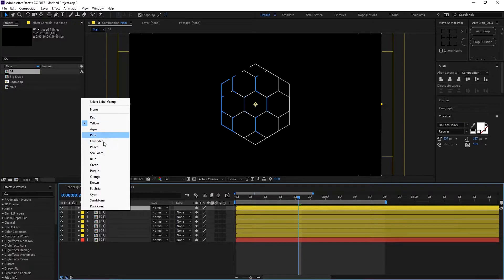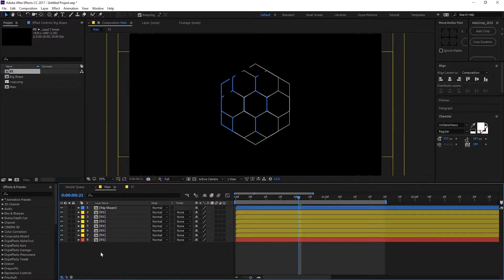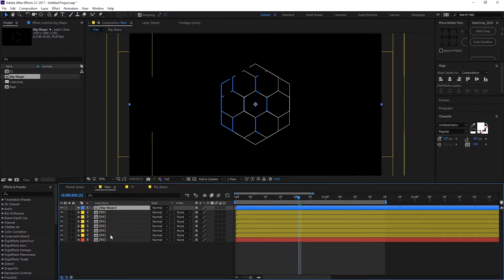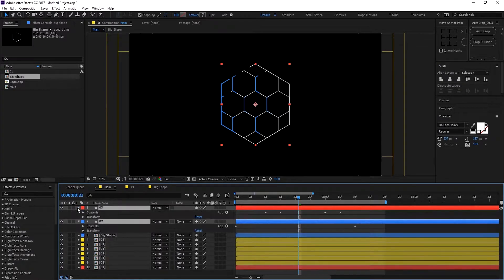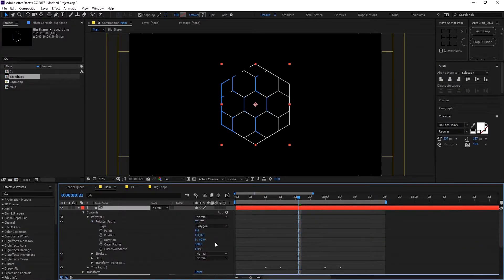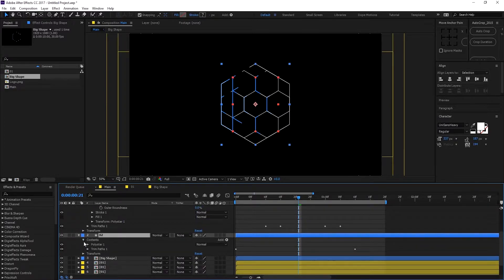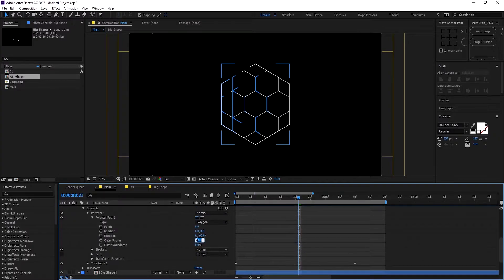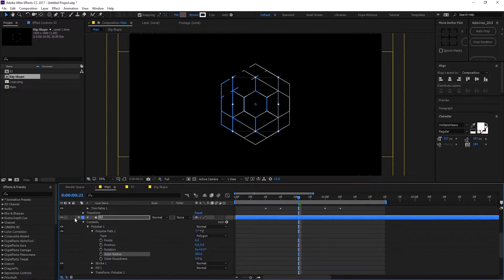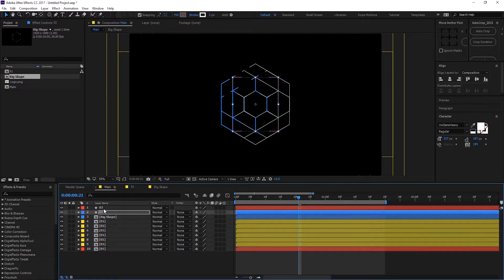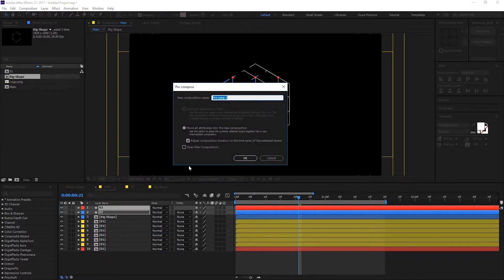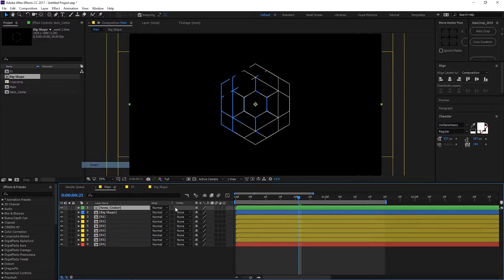Give it a different color — let's make it blue — so we can identify it. Then go back, hit Ctrl C to copy, go into the main comp, and hit Ctrl V to paste. Go into Contents, Poly Star Path 1, and set the outer radius to 200 for both layers. Pre-comp this and let's call it 'semi center.' So now we have our center animation — let's make it a different color, maybe green.